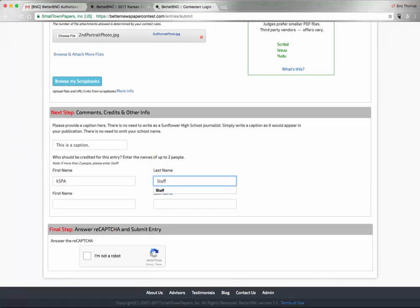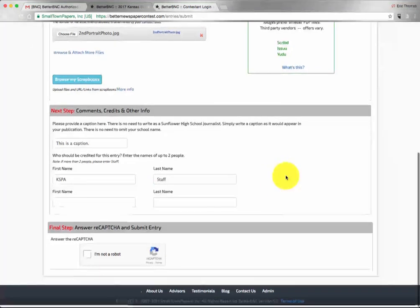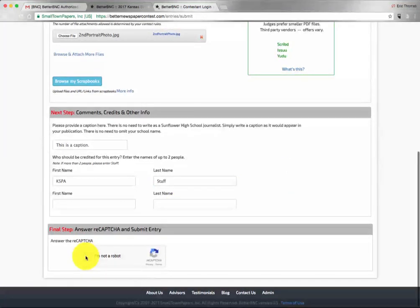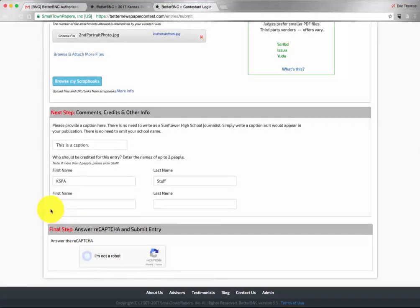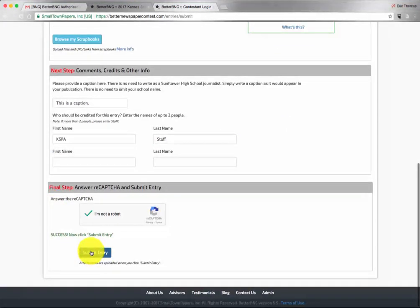For all entries except for yearbook theme and graphics, you should enter only one student's name. At the bottom, you confirm your entry and click submit.